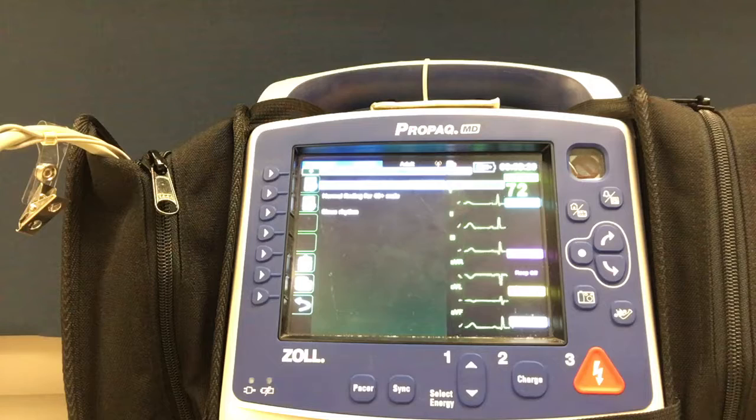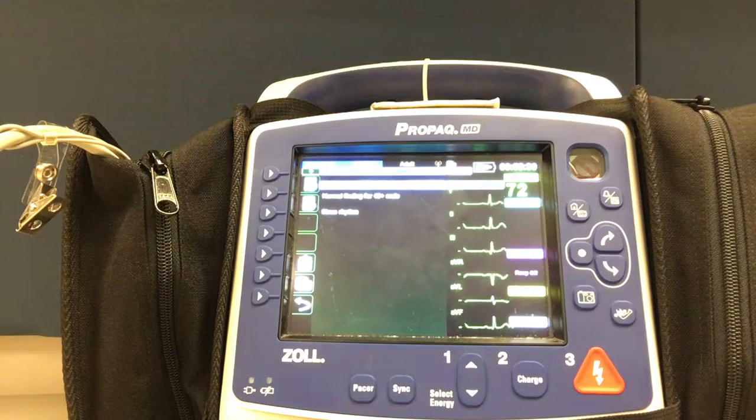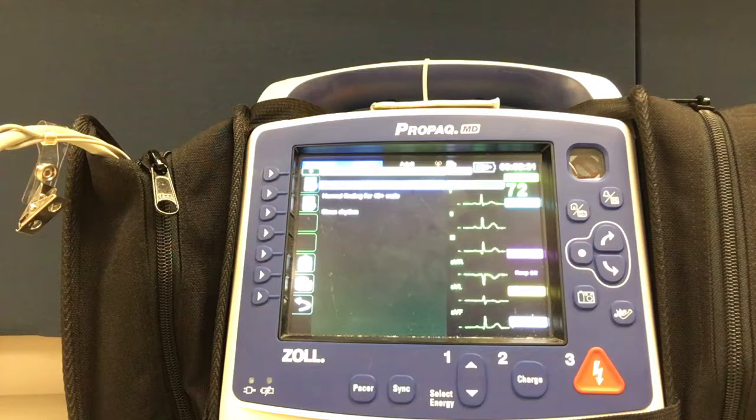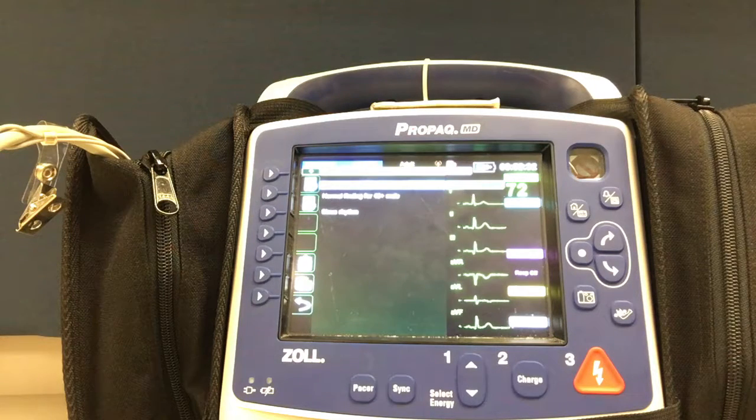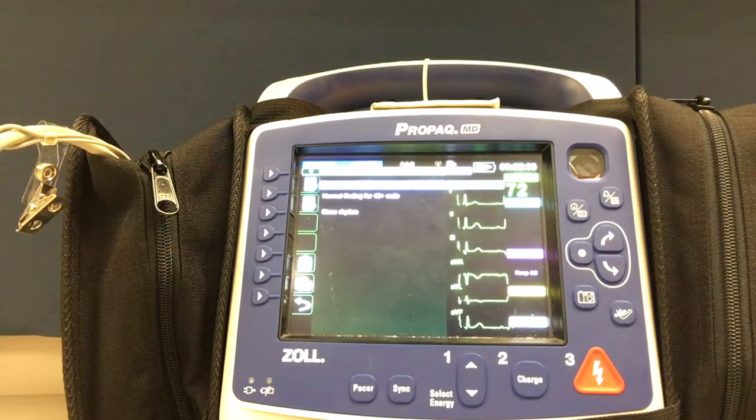This concludes the demonstration on how to obtain a 12-lead EKG with the ProPakMD.